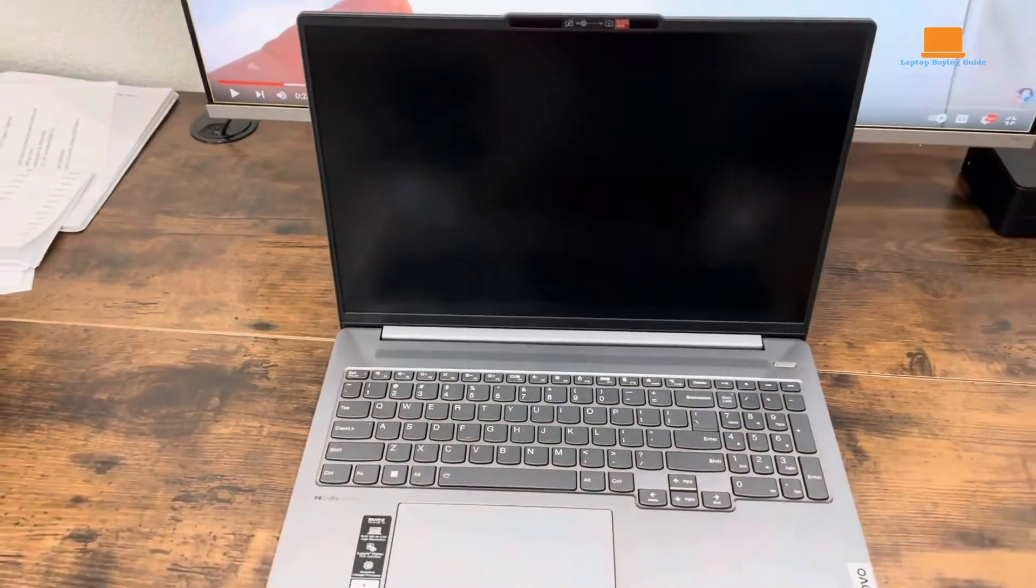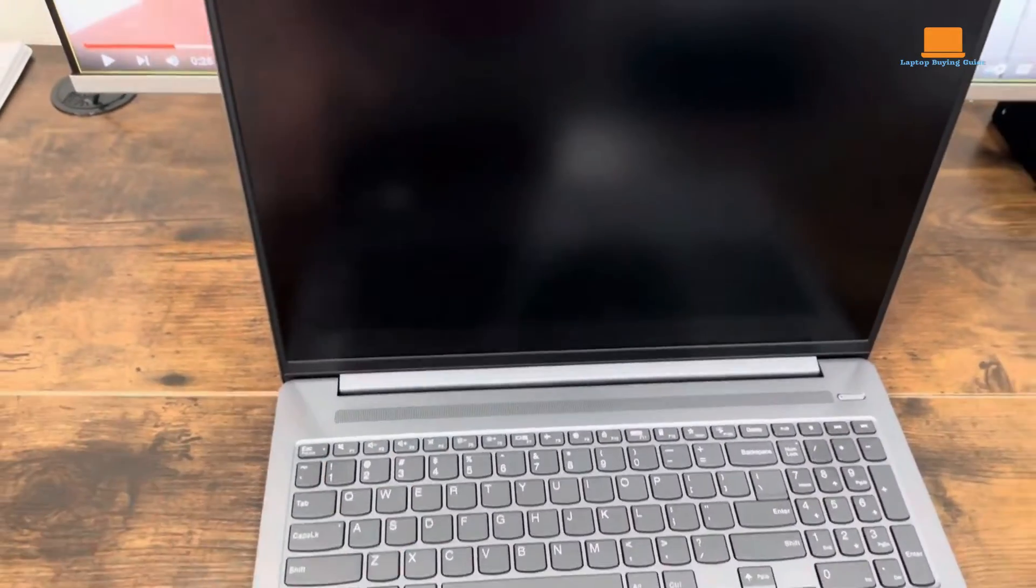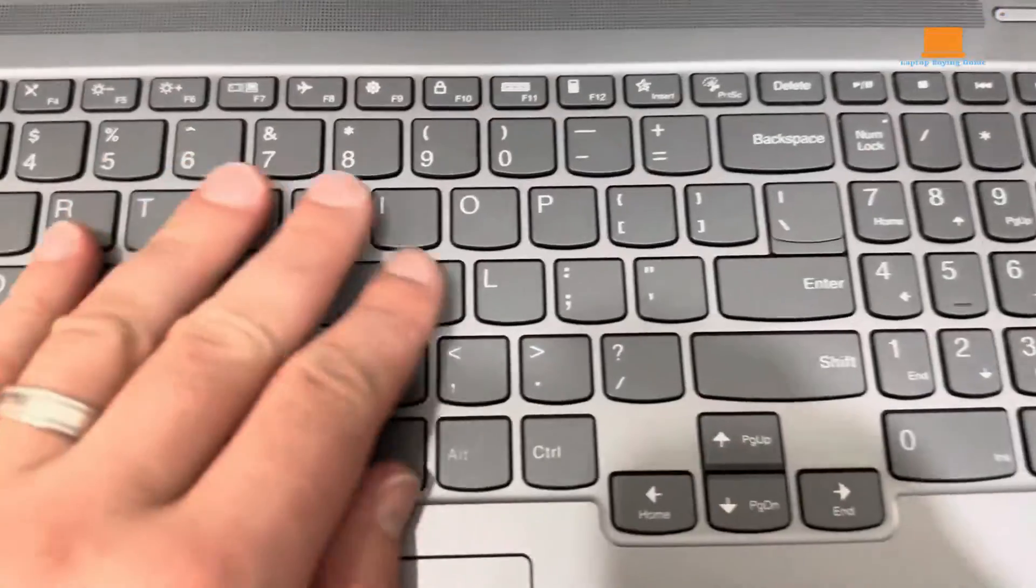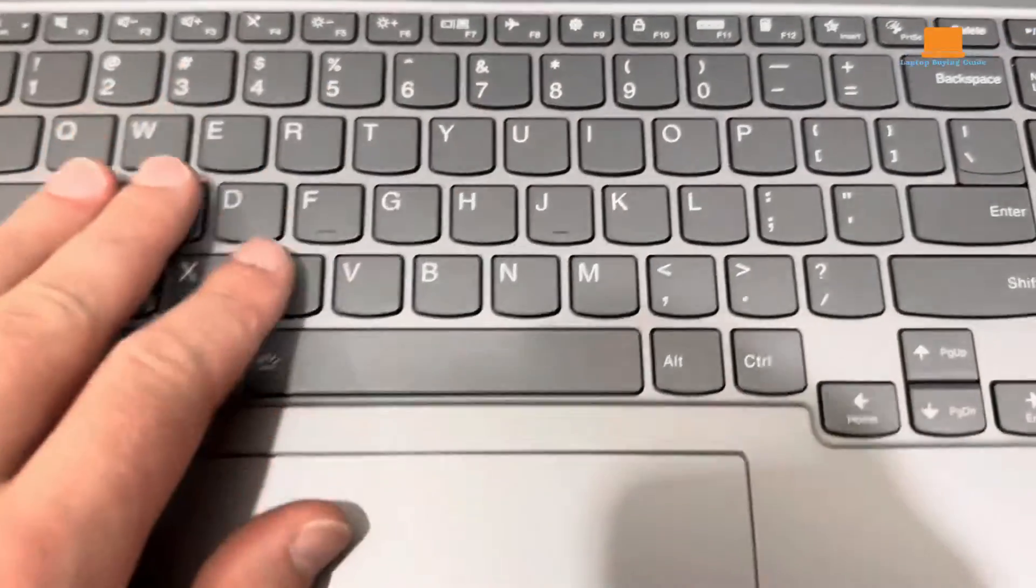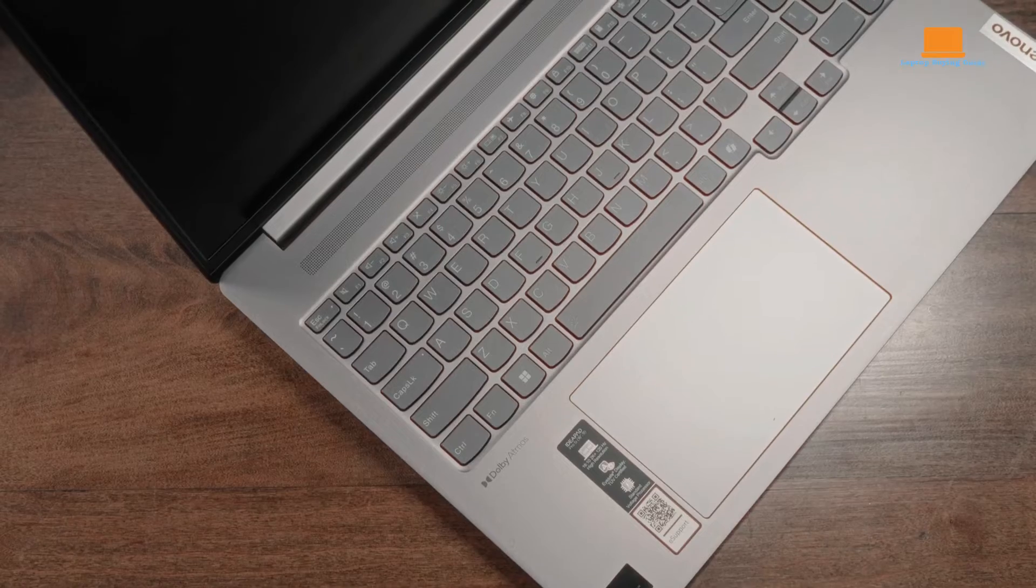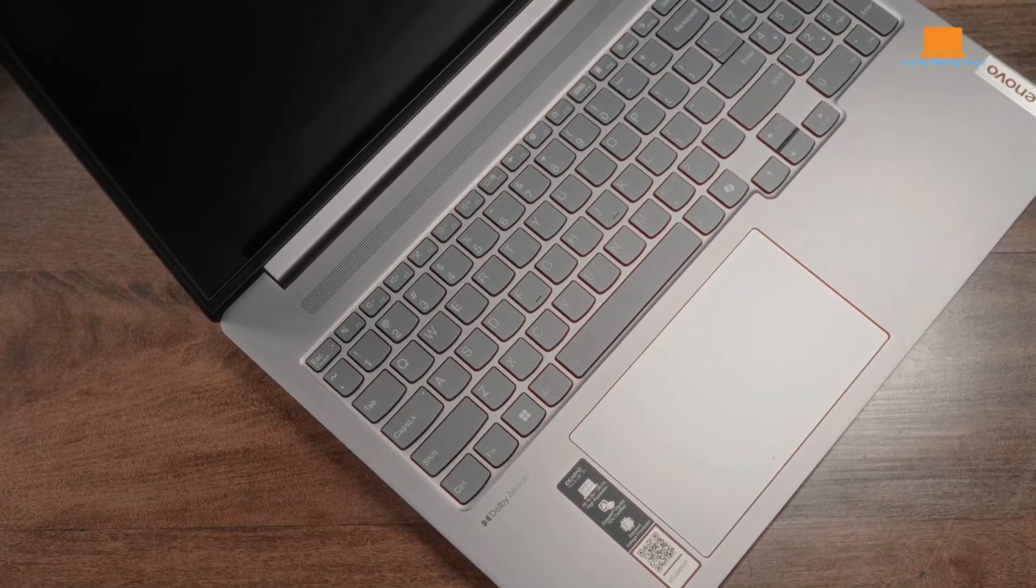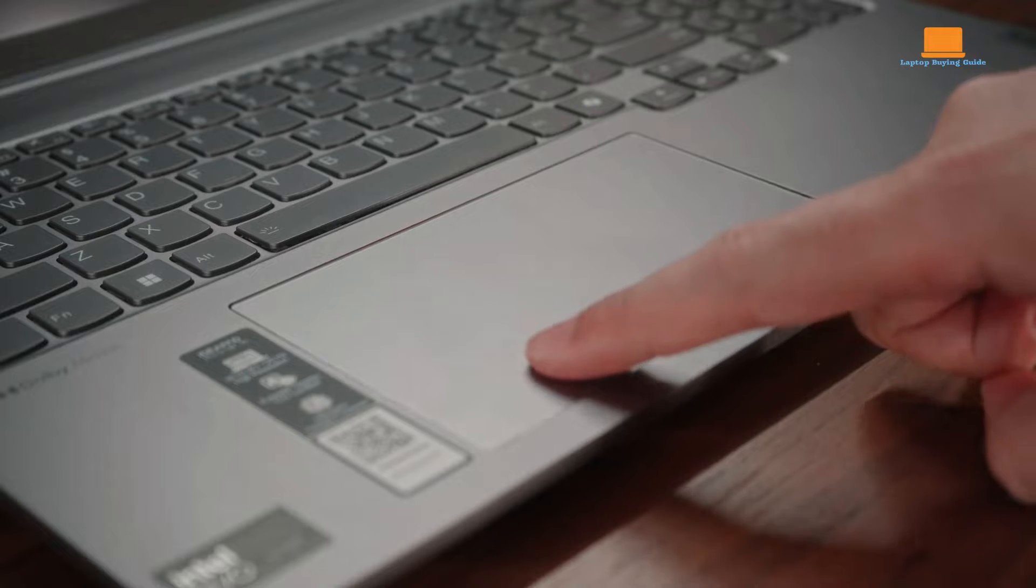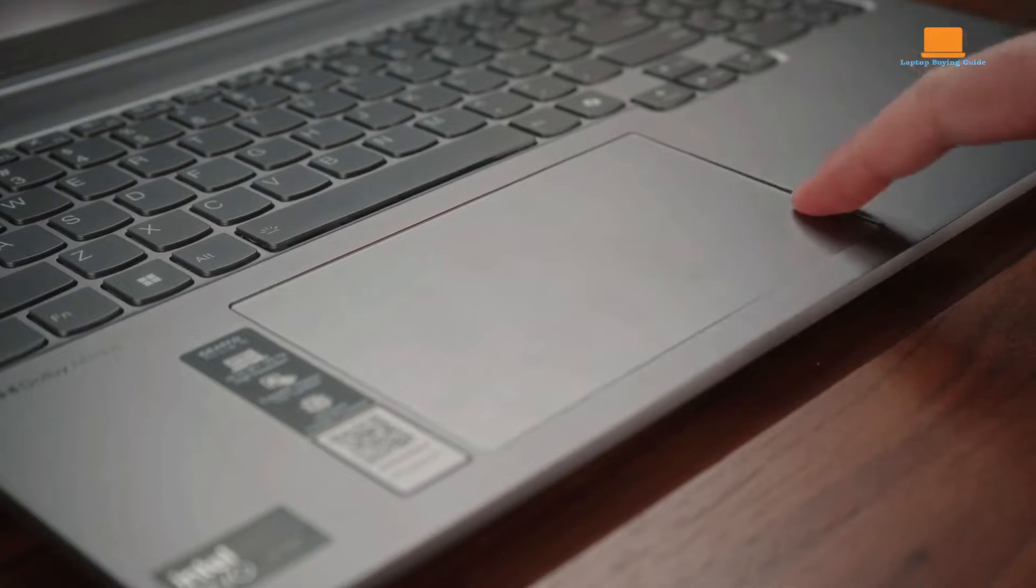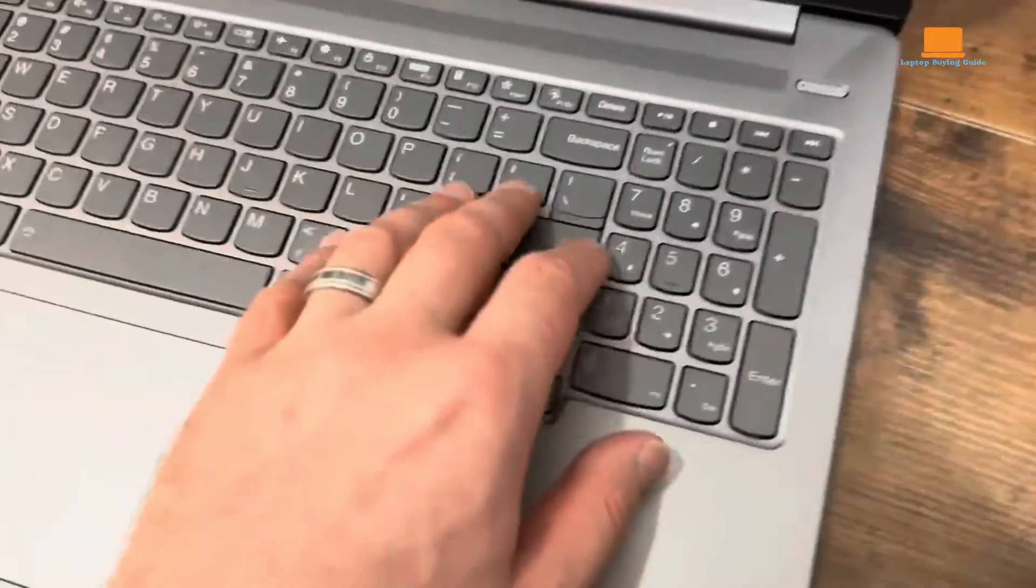The keyboard on the IdeaPad Pro 5i is spacious and provides good tactile feedback, complemented by a full-number pad, which is a boon for data entry tasks. The touchpad is also sizable and responsive, although its top-hinged clicking mechanism requires pressing lower down to register clicks.